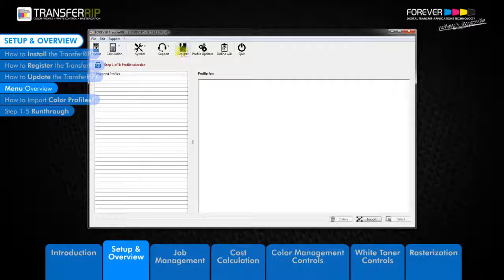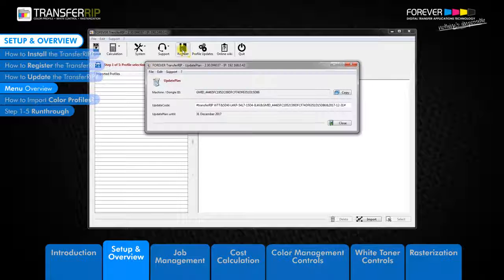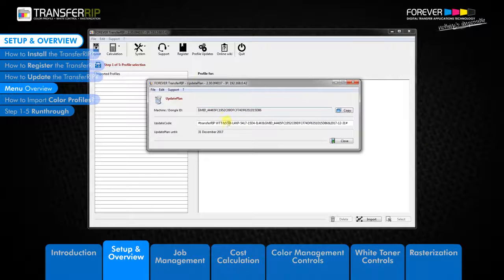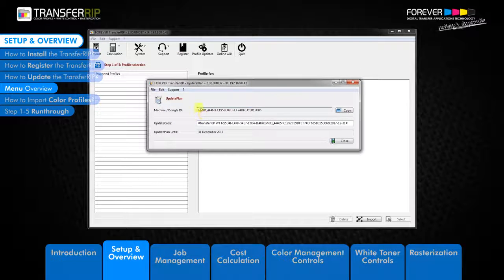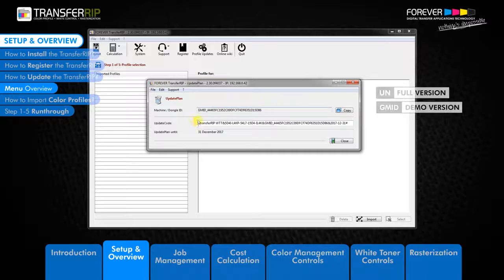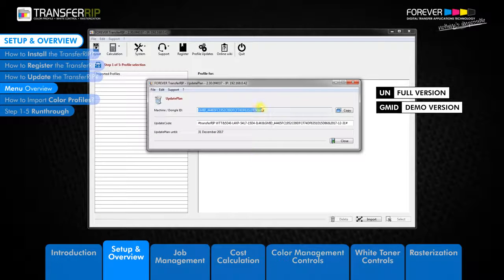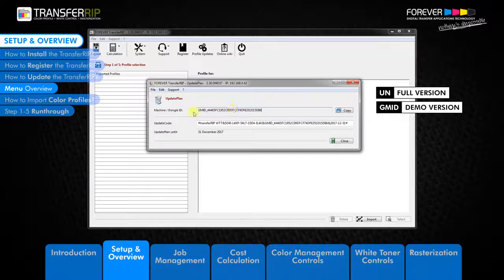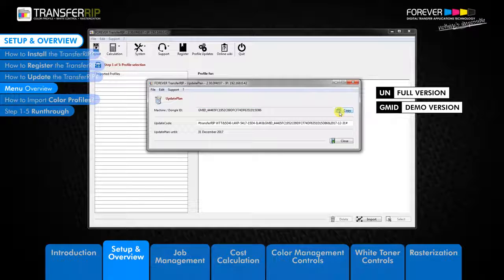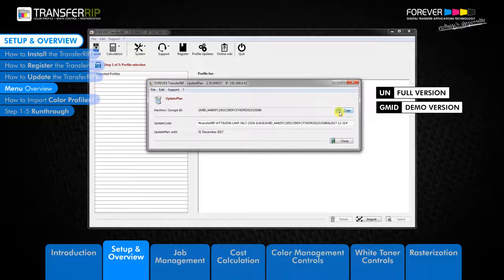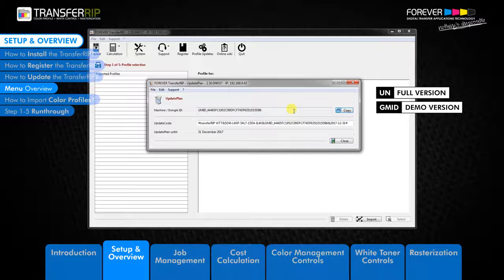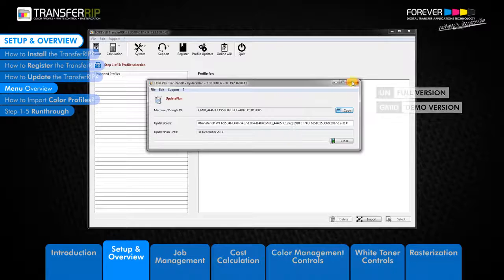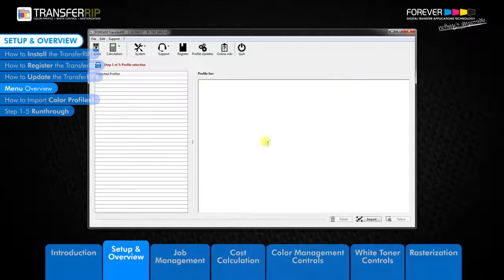The next button we have is the register button. This is where you can register or activate the Transfer RIP software. You can find your UN or GMID number and update plan expiration date here. Remember the UN number is for the full version of the Transfer RIP while the GMID number is for the demo version. The GMID number may also appear if your USB dongle is not working or not connected to your computer correctly.